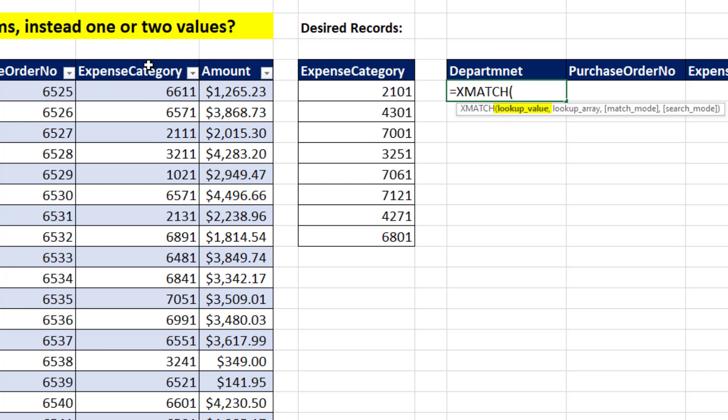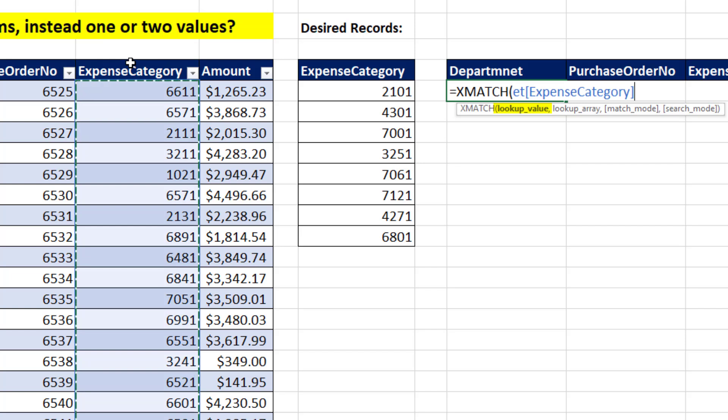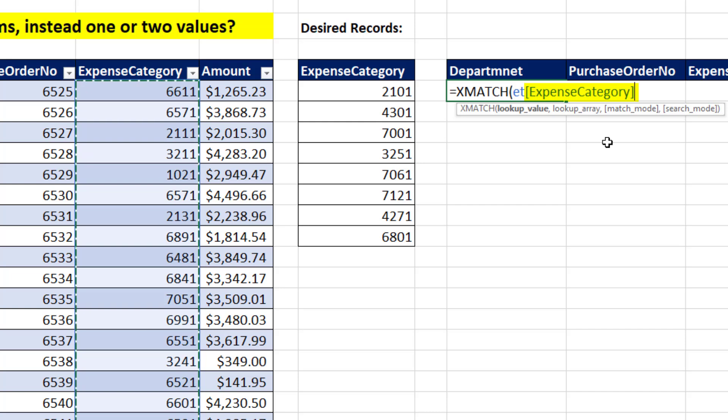This is an Excel table, so I hover my cursor at the top, and when I see my black downward pointing arrow, I click. That puts in the name of the Excel table, ET, and the field name in square brackets, comma.